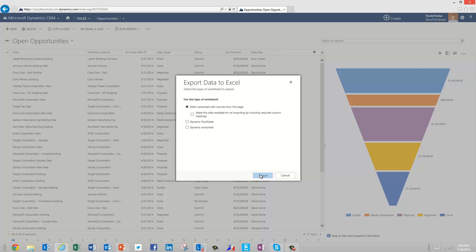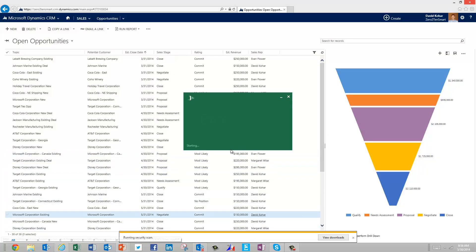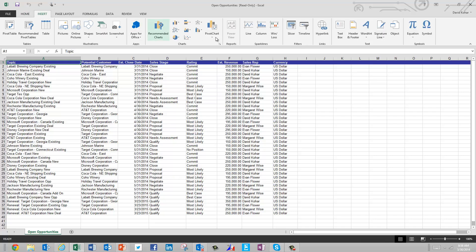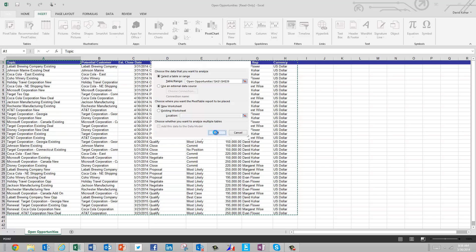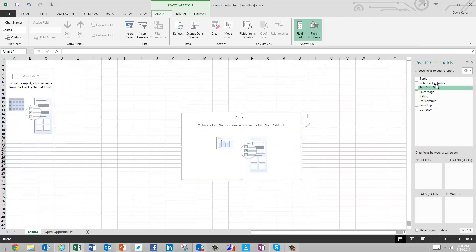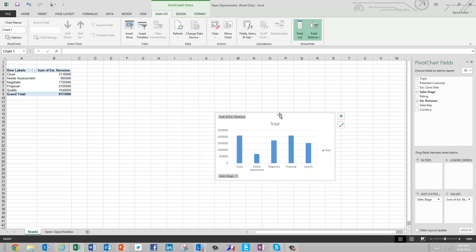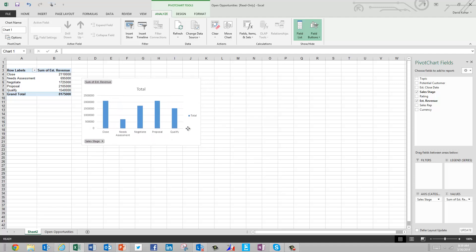I'm going to go ahead and do a static worksheet export. I'll simply click export and open this up in Excel. You now have that list of records from CRM inside of Excel. You can do a variety of different things you may already be familiar with. One example is inserting a pivot chart and pivot table — you can simply click on that list and quickly look at, maybe by sales stage and by estimated revenue, the information in a much more visual way. You can very quickly take information from CRM, push it out to Excel, and do a variety of ad hoc reports.